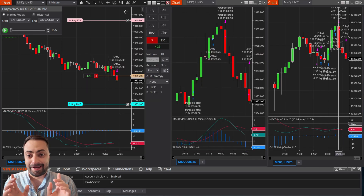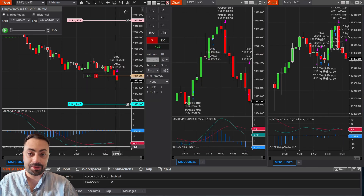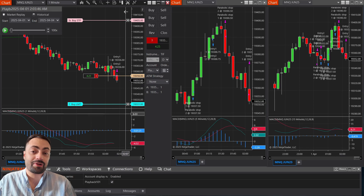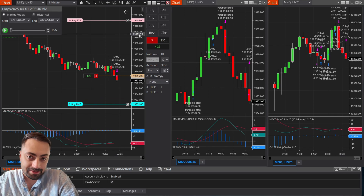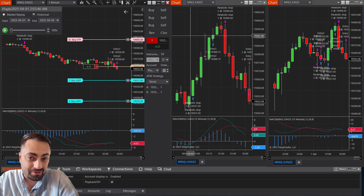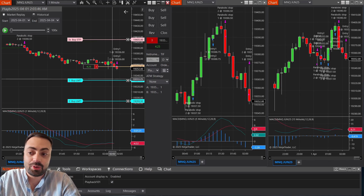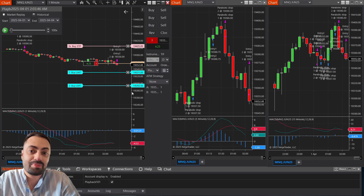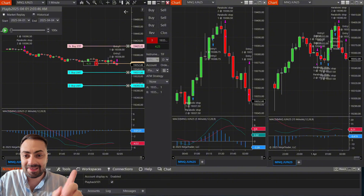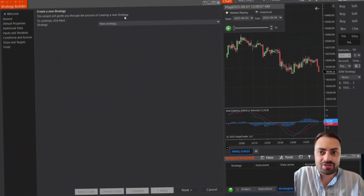And one last thing: I have not tested this yet. I'm building this for the very first time as a user request, so this is likely not going to be profitable. Just use this as an example, or do your own testing before going live. But with that, let's move on to Strategy Builder.